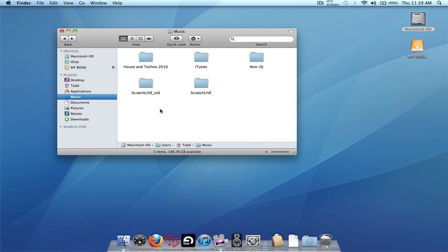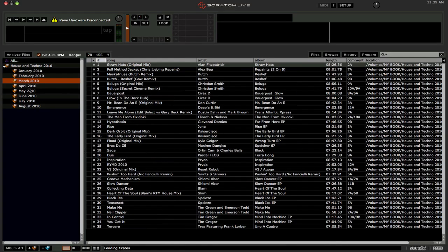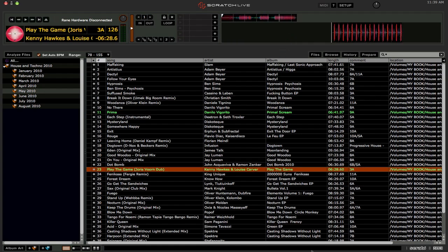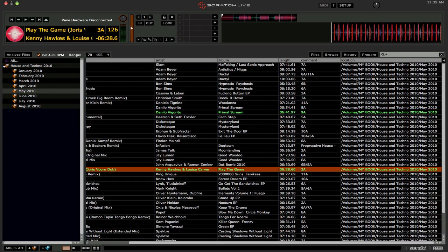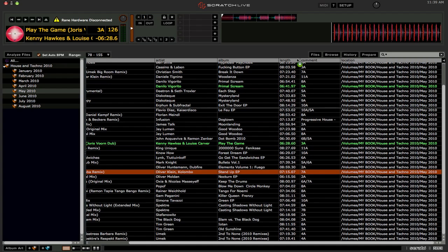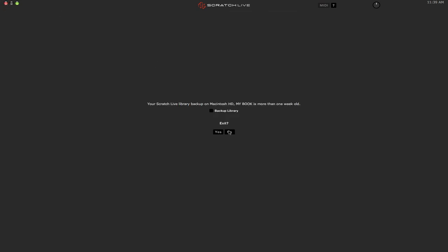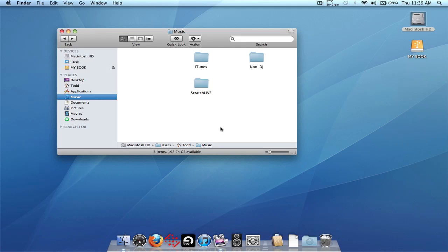If everything worked well, you can go ahead and delete all the music files and folders on the internal drive and the old Scratch Live folder. Let's test it one last time — all crates are showing up, songs are loading fine. If we check the location column, we can see Volumes, My Book — that's the external drive. Everything has worked. That is how you move everything over from your internal drive to your new external drive and still have all your crates, database, cue points, loops, and everything show up. Cue points, loops, and waveform overviews are all stored in the files themselves, not in the Scratch Live folders, so as long as you copy the music files over correctly, those will carry over as well.